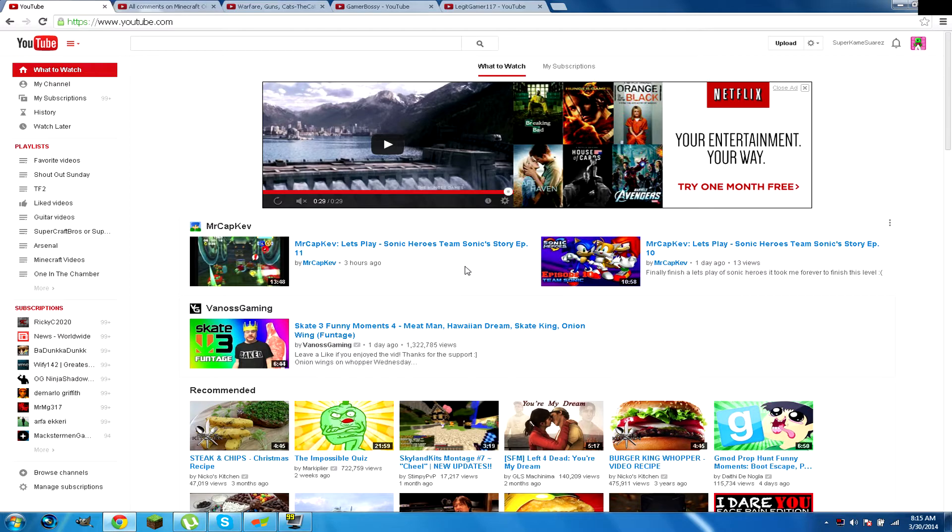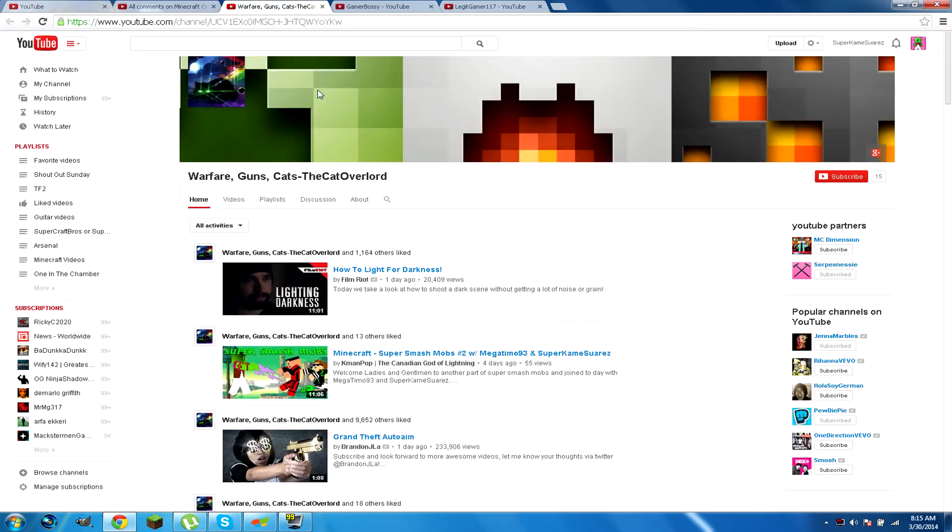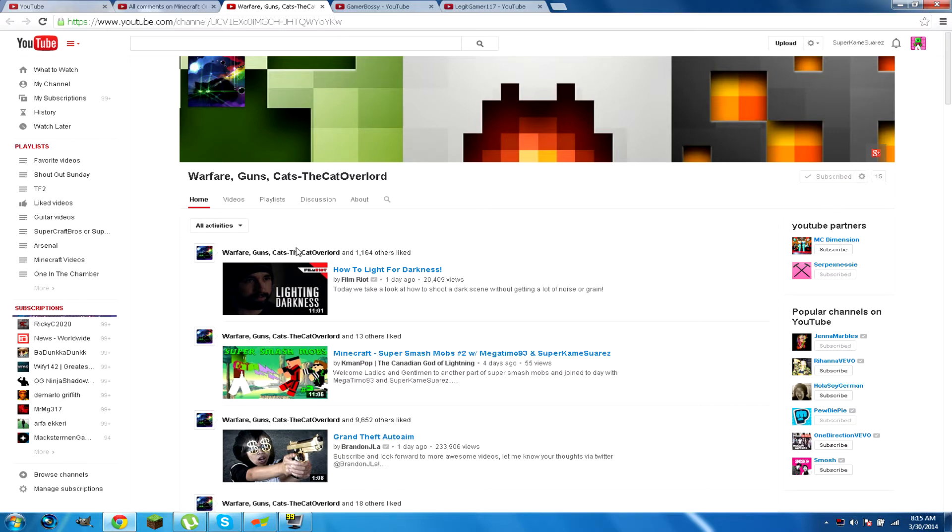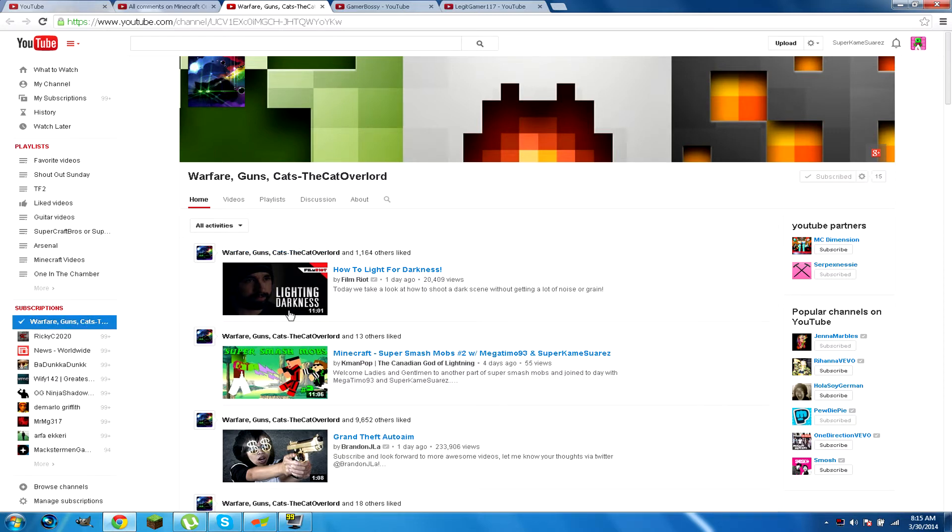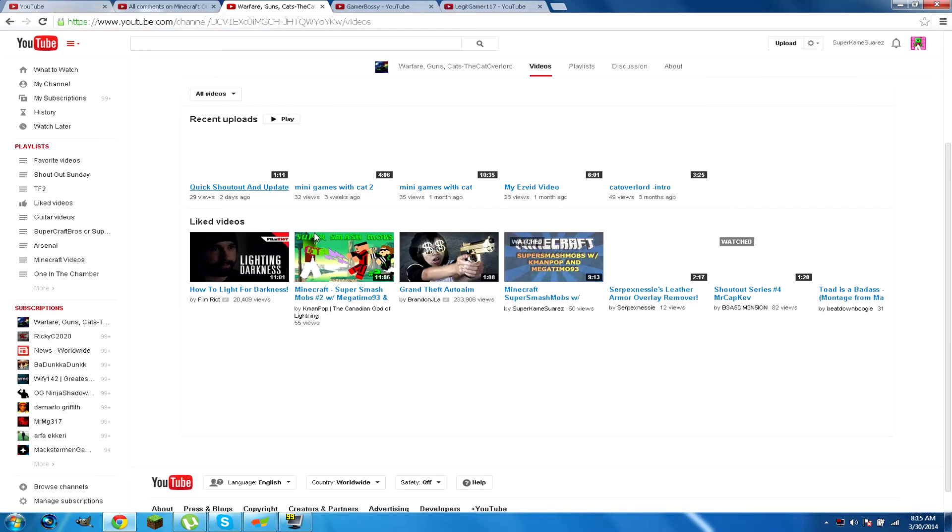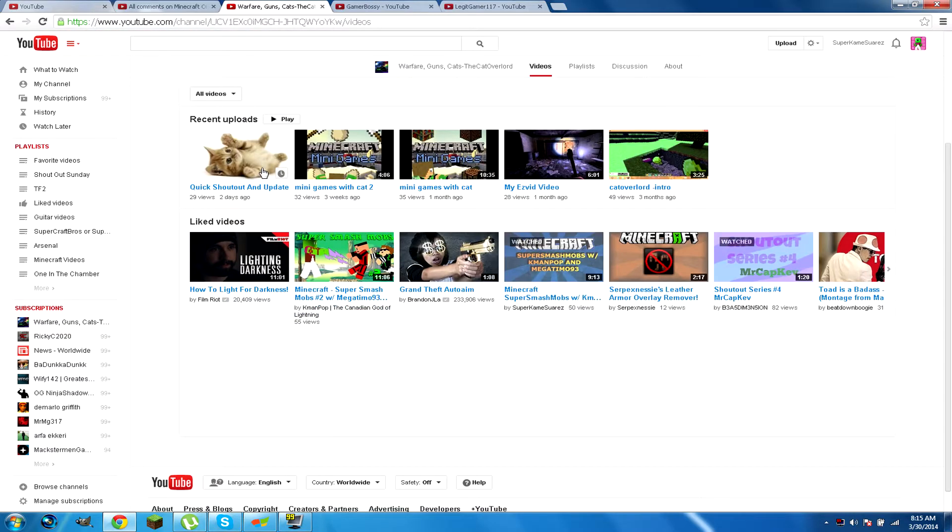Alright let's get to the three winners. First winner is Warfare, Guns, Cats, and the Cat Overload. Cool, subscribe. He's been very active on my channel. He has really cool videos.